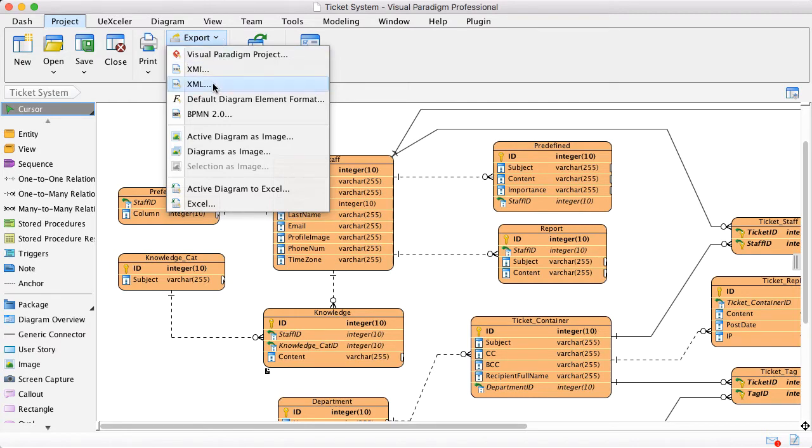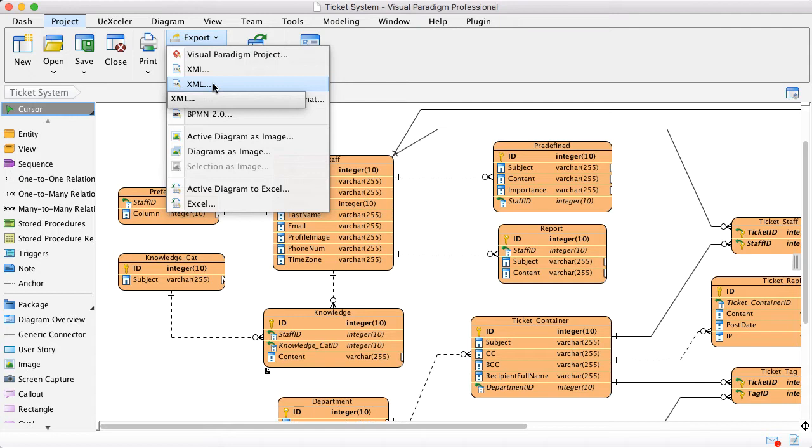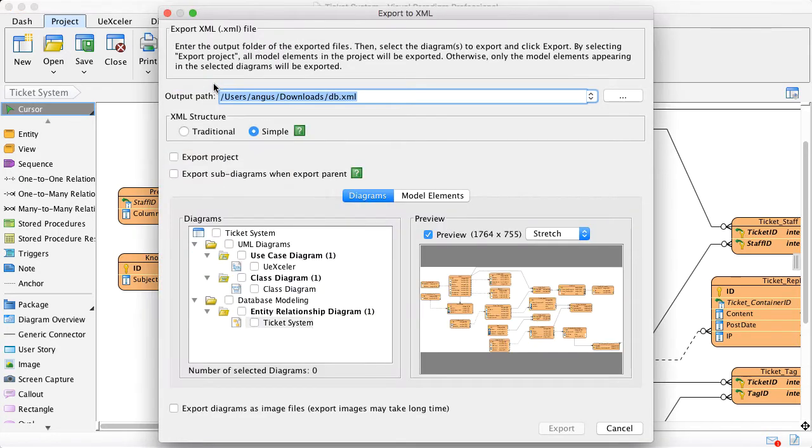Then you can import into your target system for different purposes. So to export, it's easy. Just select the export menu, click the XML, and then you can select which path you want to export to.